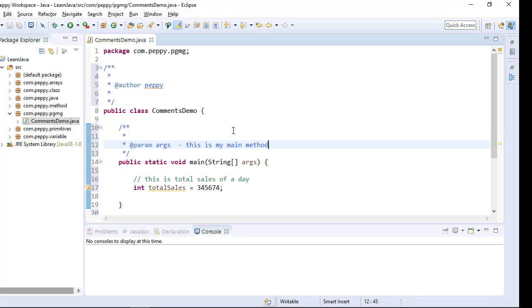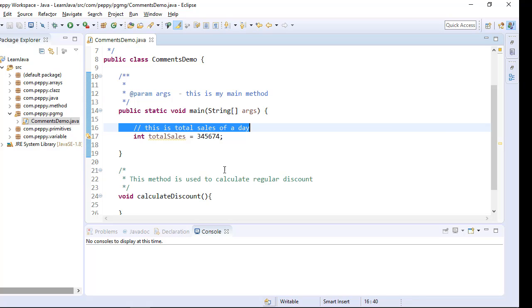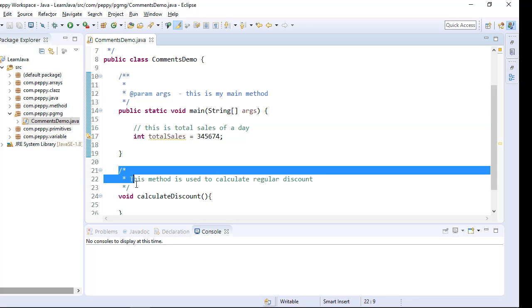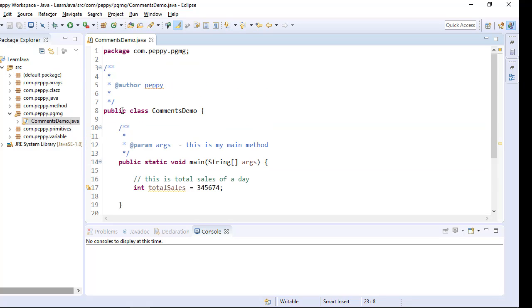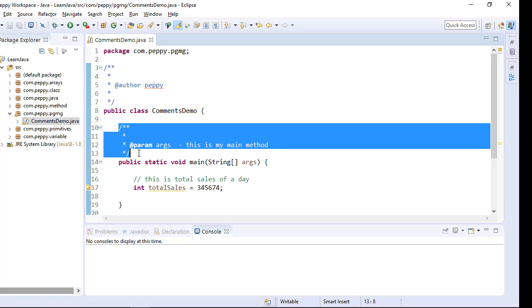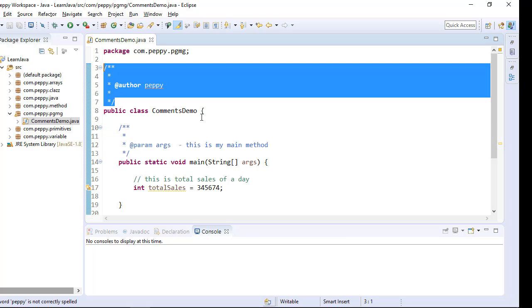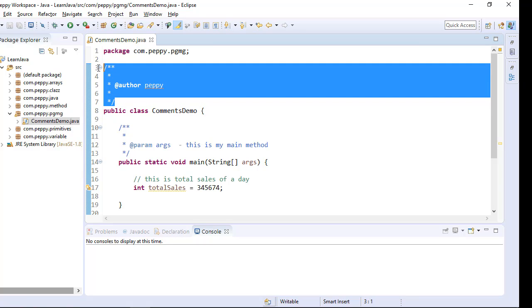So this is how you can give the comments as single line comment, multi line comment and Java document type comments. These Java document comments later can be converted as a Java documentation that we will see in the later videos.